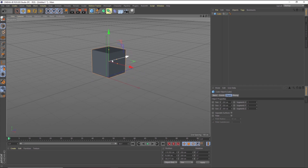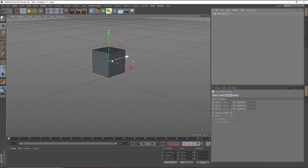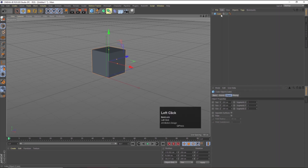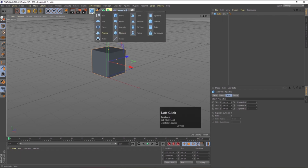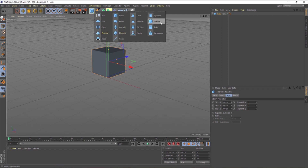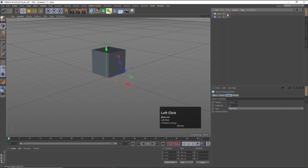On the right-hand side of this software, which is divided into two parts: the first part is known as the object manager and the second part is known as the attribute manager. If I select this cube, you can see it appears in the object manager as a layer. If I create another object like a sphere, we have another layer in the form of a sphere. I can hide and unhide objects in this object manager.